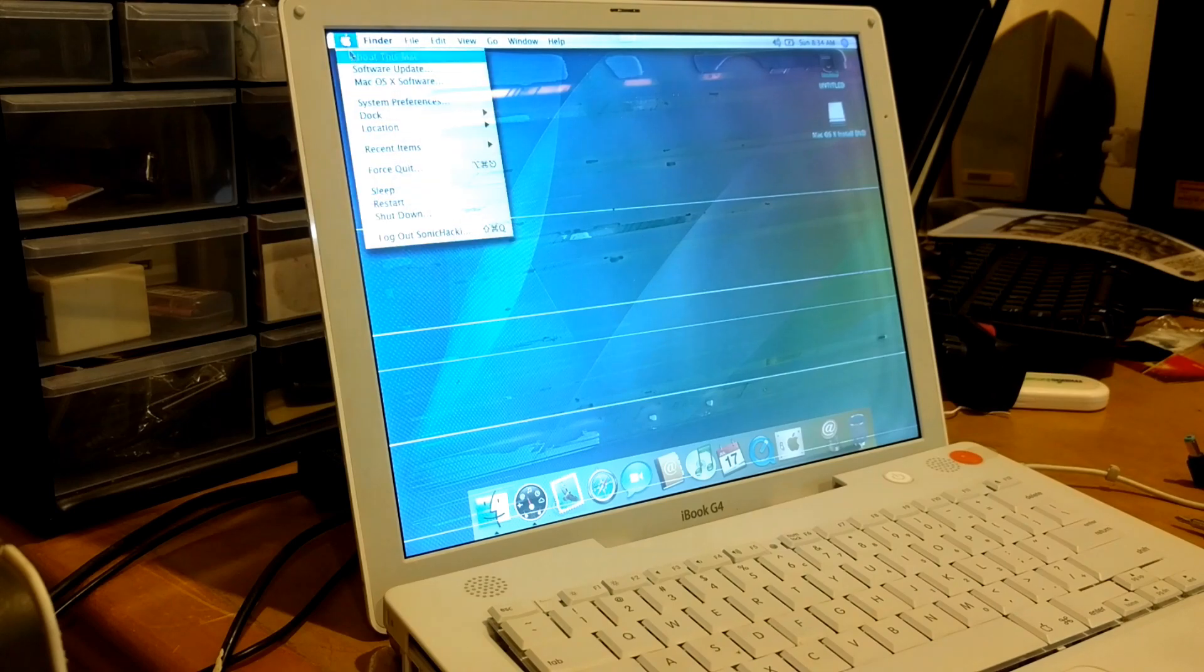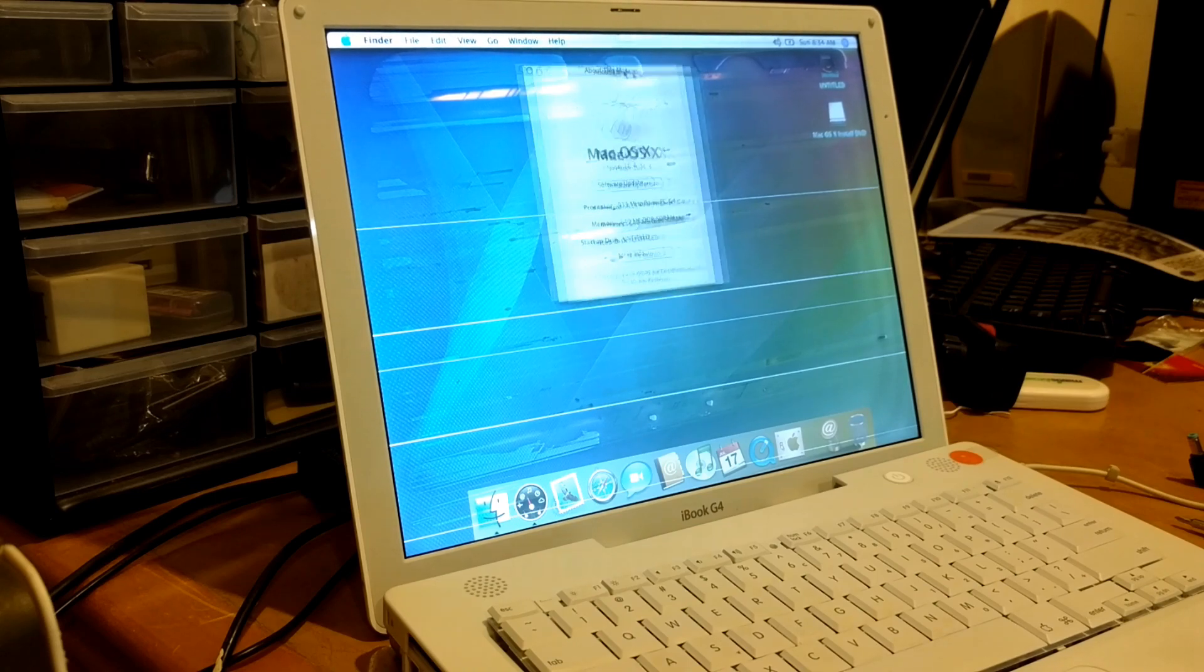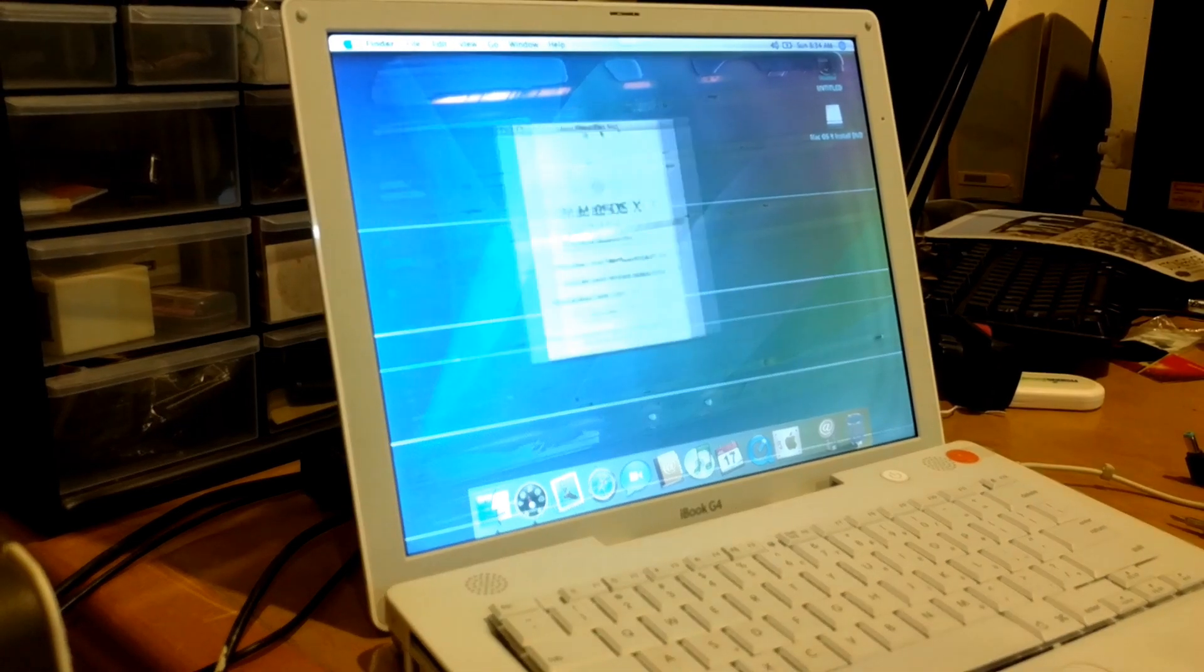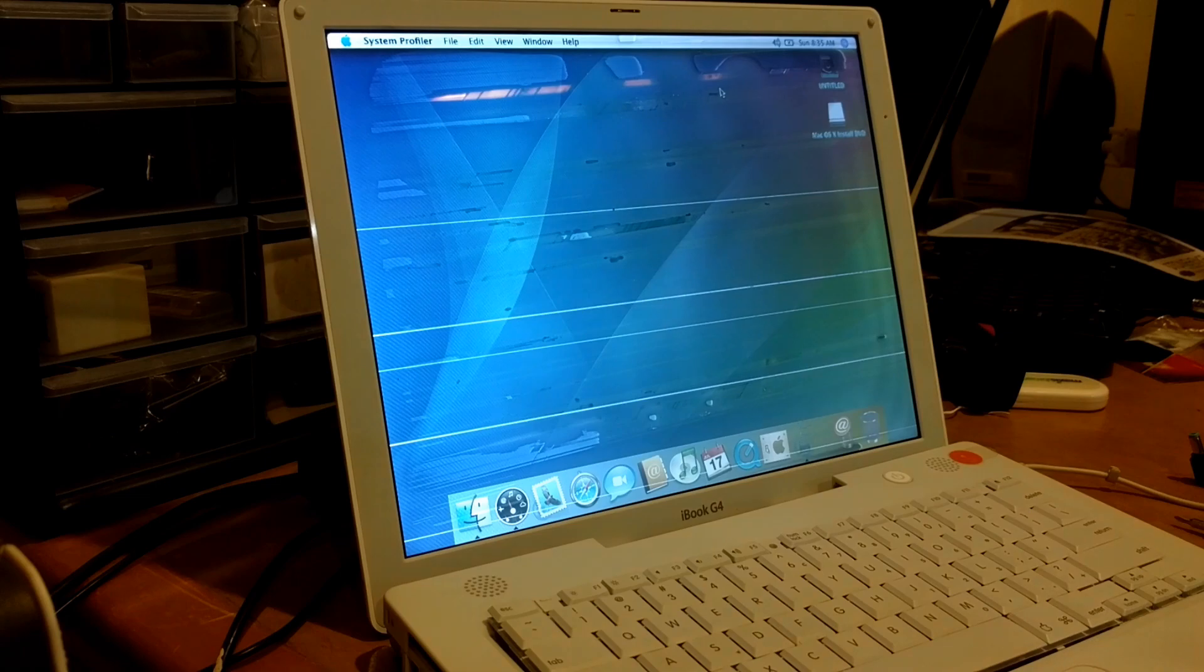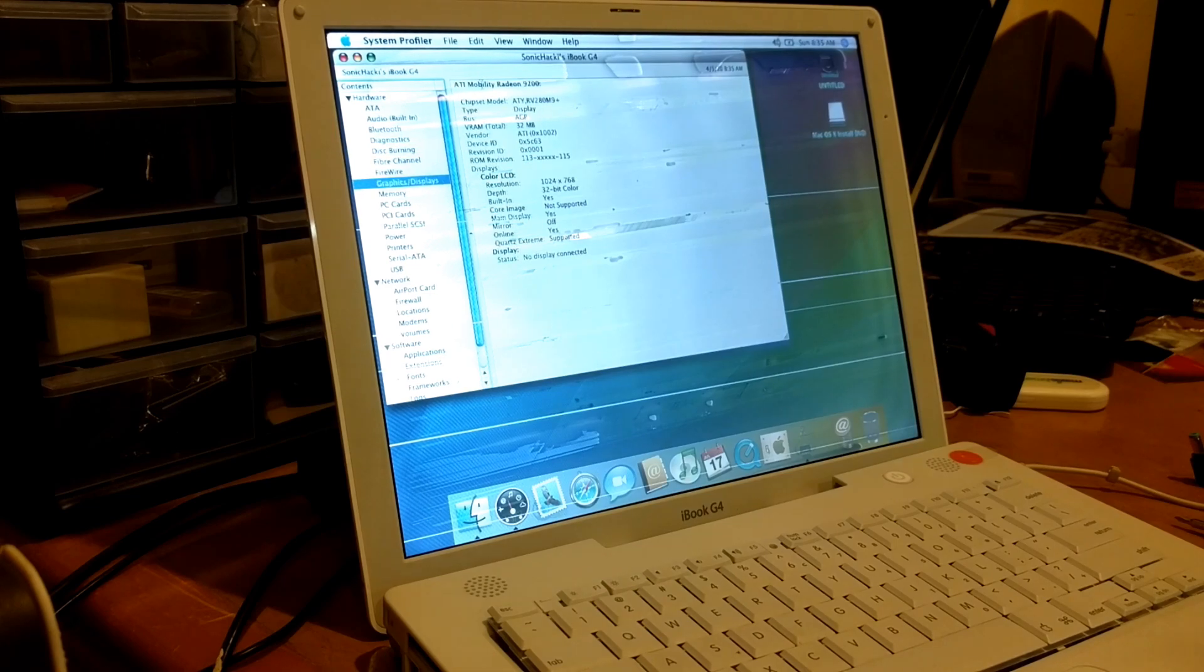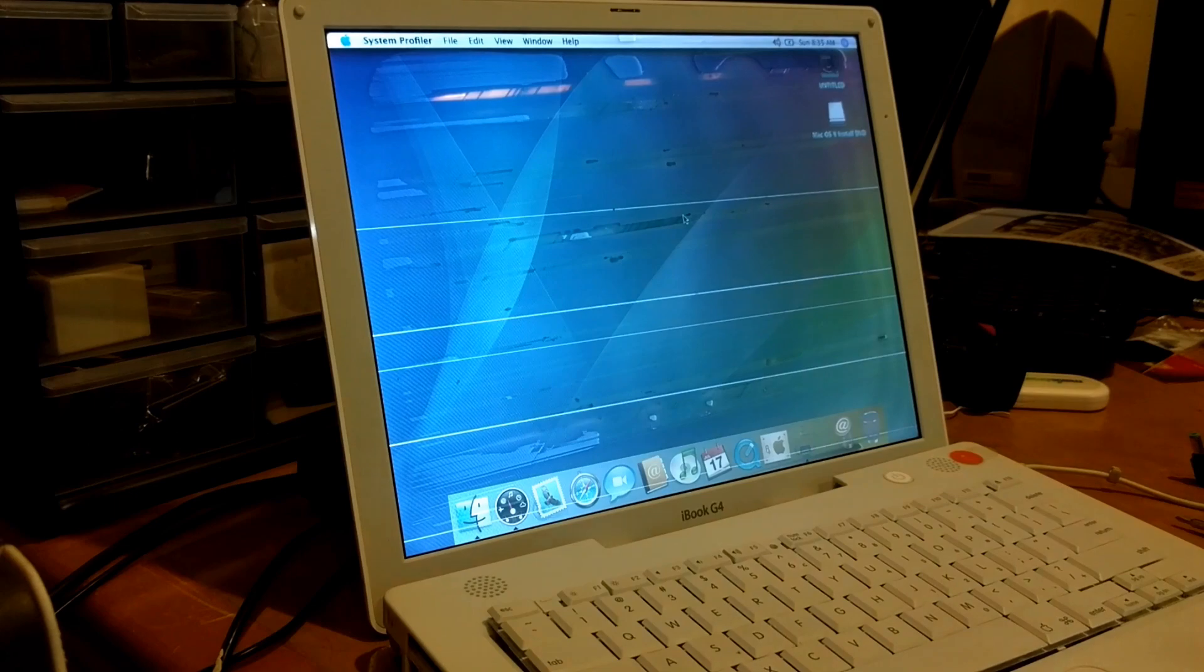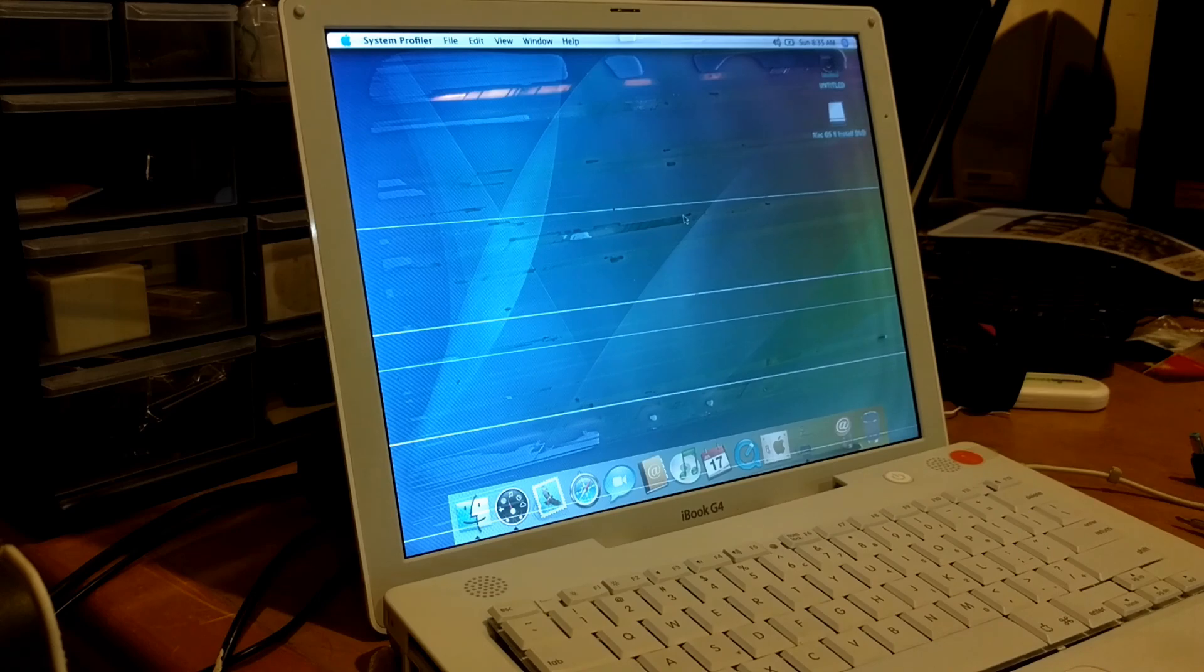But there you have it. I'm already in 10.4 Tiger, 10.4.3. And I'm going to upgrade this to 10.4.11 so I can actually have TenFourFox and some modern applications. As you can see, this is a 933 megahertz PowerPC G4, 640 megabytes of DDR RAM. And I think the graphics is some kind of ATI. There you go. It's a Mobility Radeon 9200. I really want to get back to the internet on one of these, but some other time. I think we're pretty much done with installing Mac OS 10.4 Tiger on this computer. So I guess that's it for now. I'm going to wrap up this video. Thanks for watching. Bye.